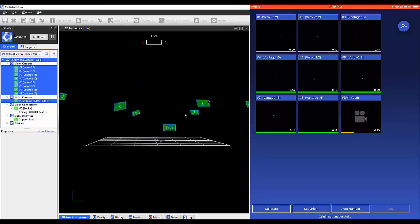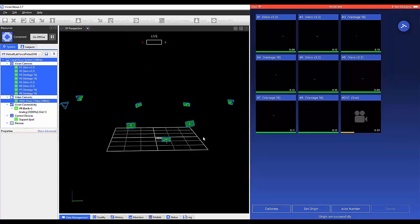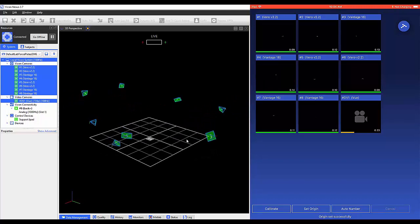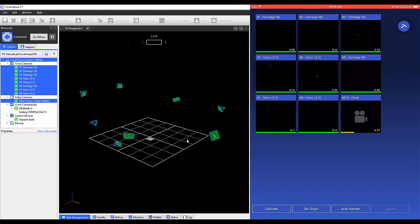The auto number feature enables the user to quickly number the currently connected Vicon cameras in ascending order, according to their position within the capture volume. The numbering begins with the camera that is furthest from the volume origin, and then continues numbering in a clockwise direction.